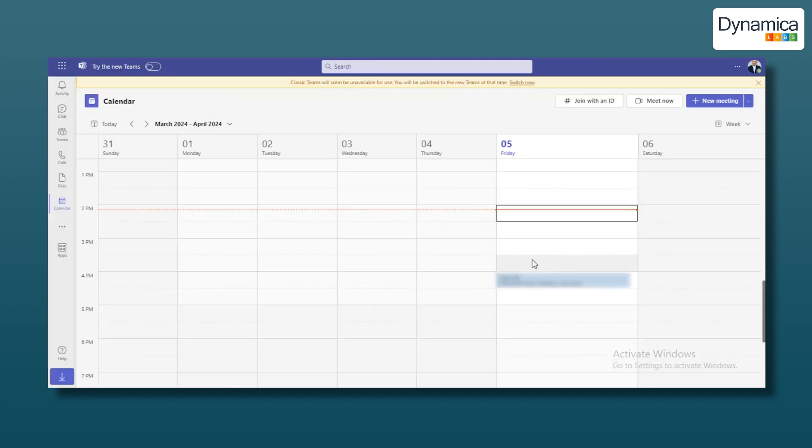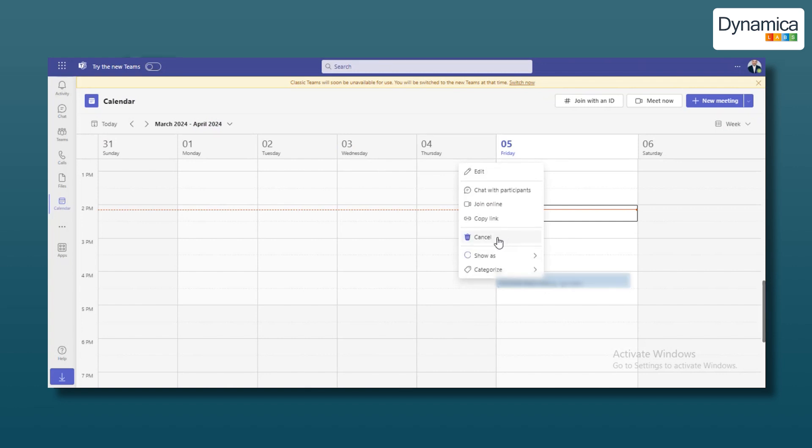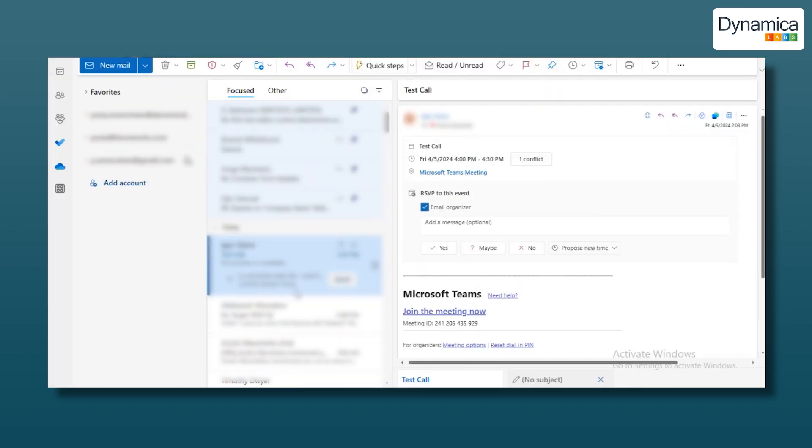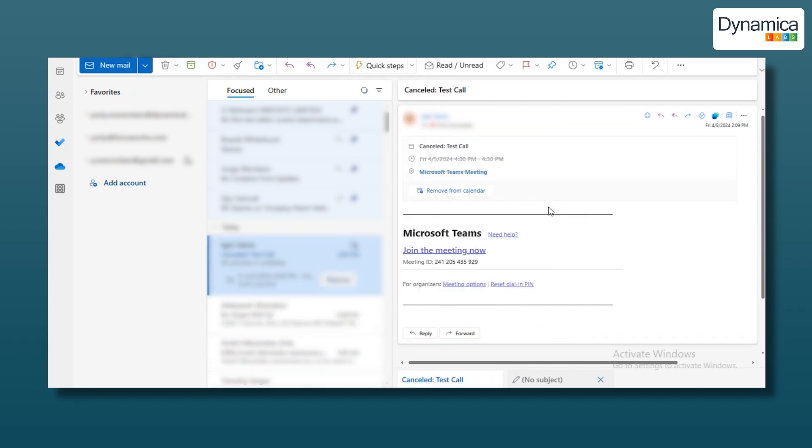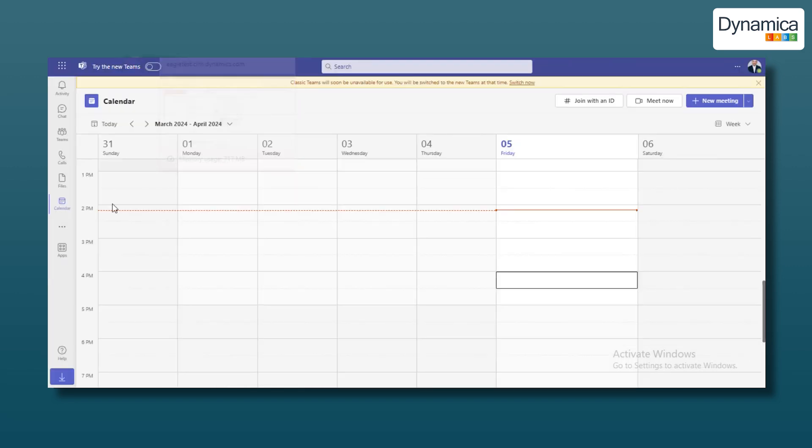If you decide to cancel the meeting, the client will receive a cancellation notice in their email. Any team member or client will always be informed because any changes to the scheduled meetings will automatically send an email notification about these changes.